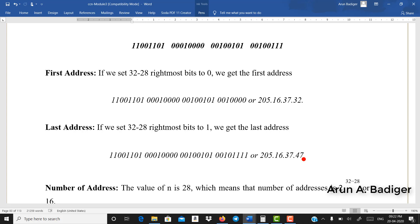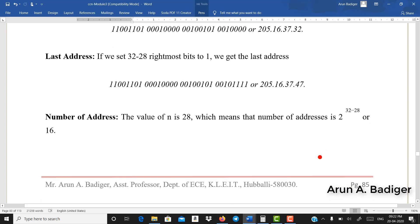To summarize: to find the first IP address, replace the host bits with 0s and convert binary to decimal. To find the last IP address, replace the host bits with 1s and convert to decimal. The number of addresses is 2 to the power of 4 — since 32 minus 28 equals 4 — which gives 16.